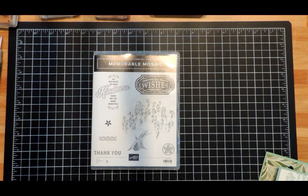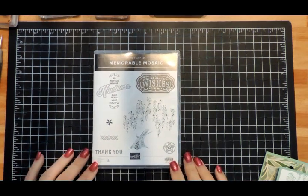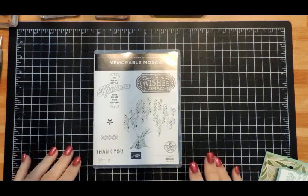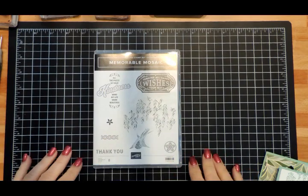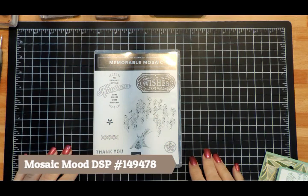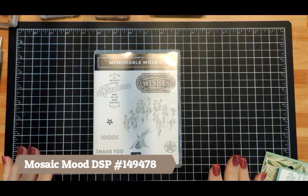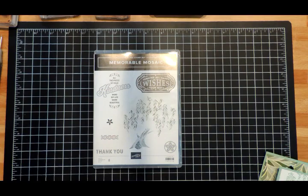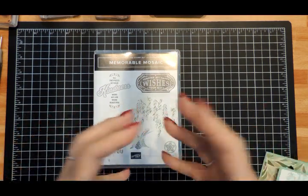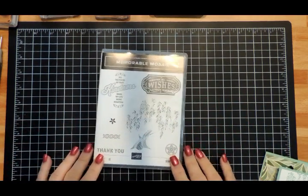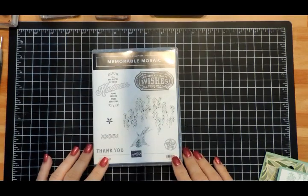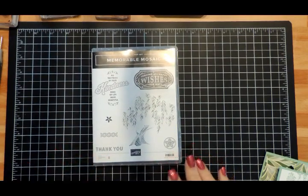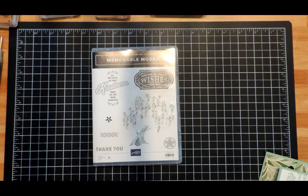The reason I actually bought it was because at OnStage we got the Mosaic paper as an all-attendee giveaway, which was absolutely gorgeous. I have that disorder where I have to have everything that coordinates together, so I bought the stamp set and the coordinating punch as a bundle.